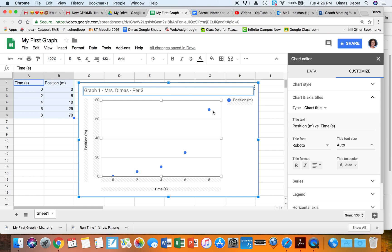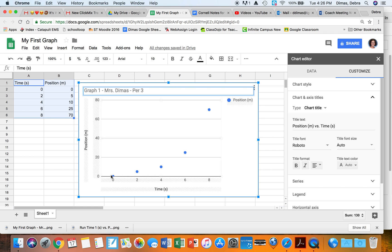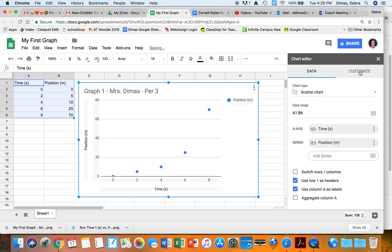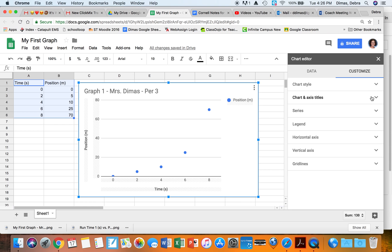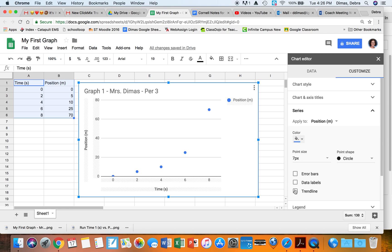In physics we don't connect the dots — instead we add trend lines to figure out the math equation. You can see this one curves up, which makes me think it's quadratic. I was in Data, so now I'm going to go to Customize. I'll scroll past Chart Axis and Titles and go to Series.